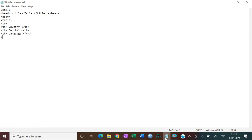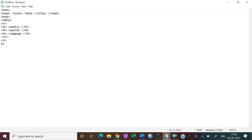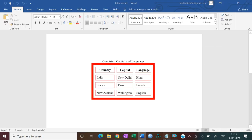Now we open another TR tag for the first data row. Data cells use the TD tag — TD stands for table data. So we open a TD and put 'India', then close the first TD. Open a second TD and put 'New Delhi', then close it. Open a third TD for the language, put 'Hindi', and close the TD. The first data row is finished, so close the TR tag.